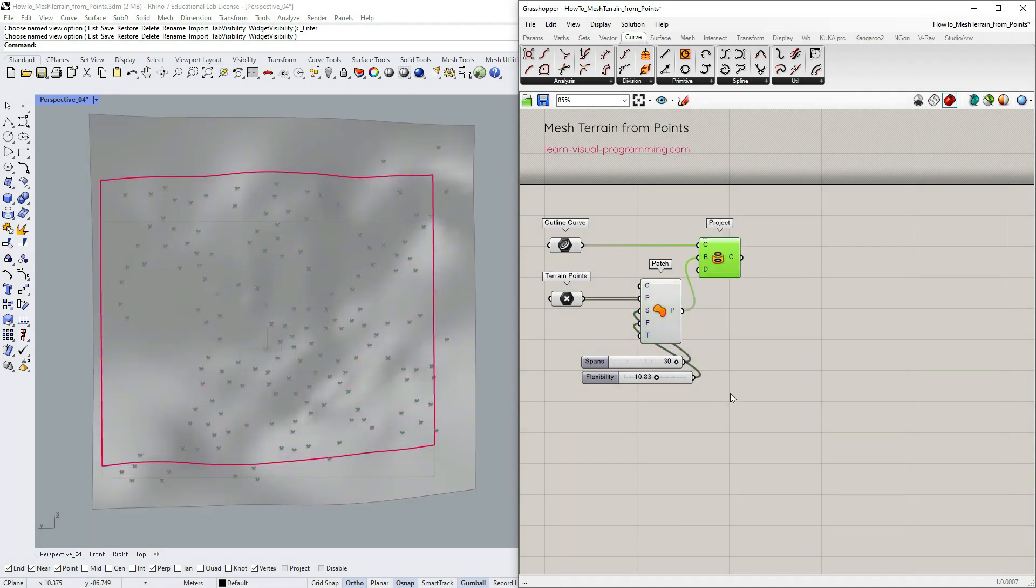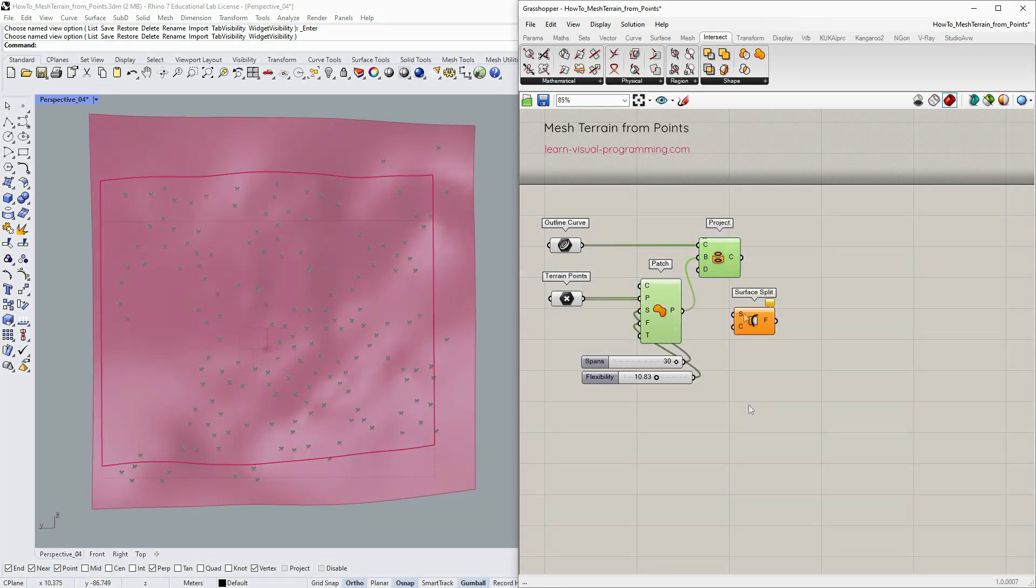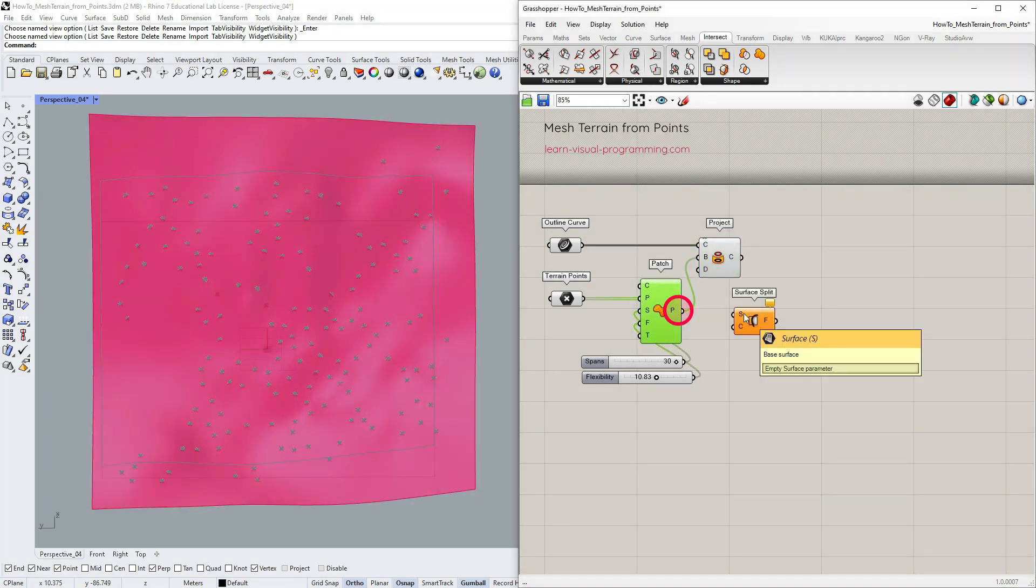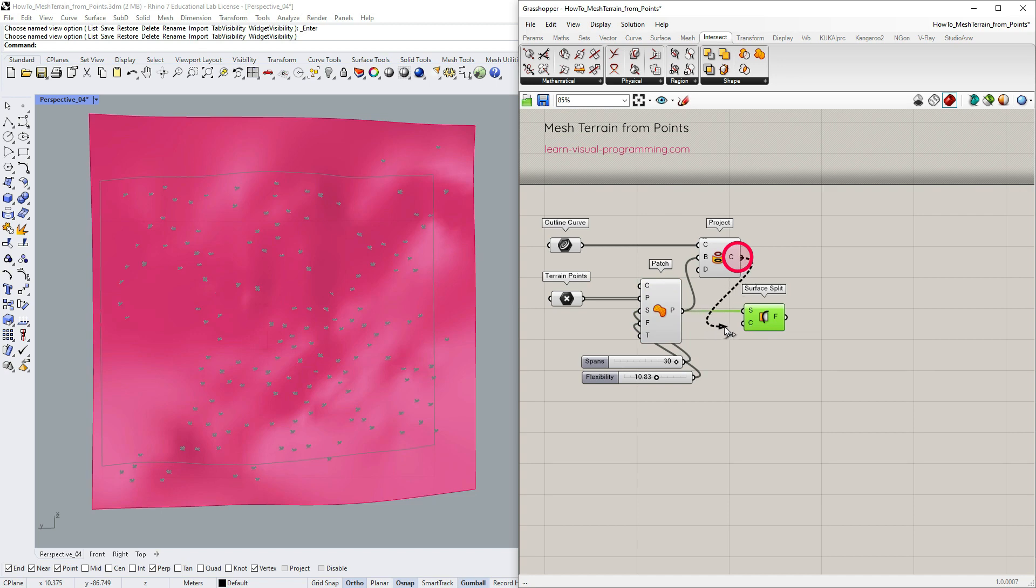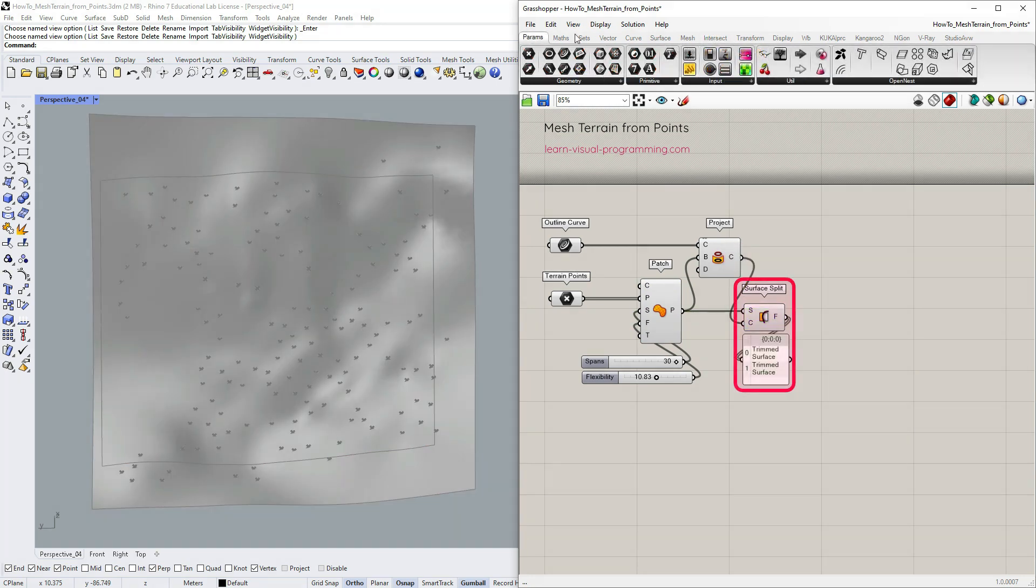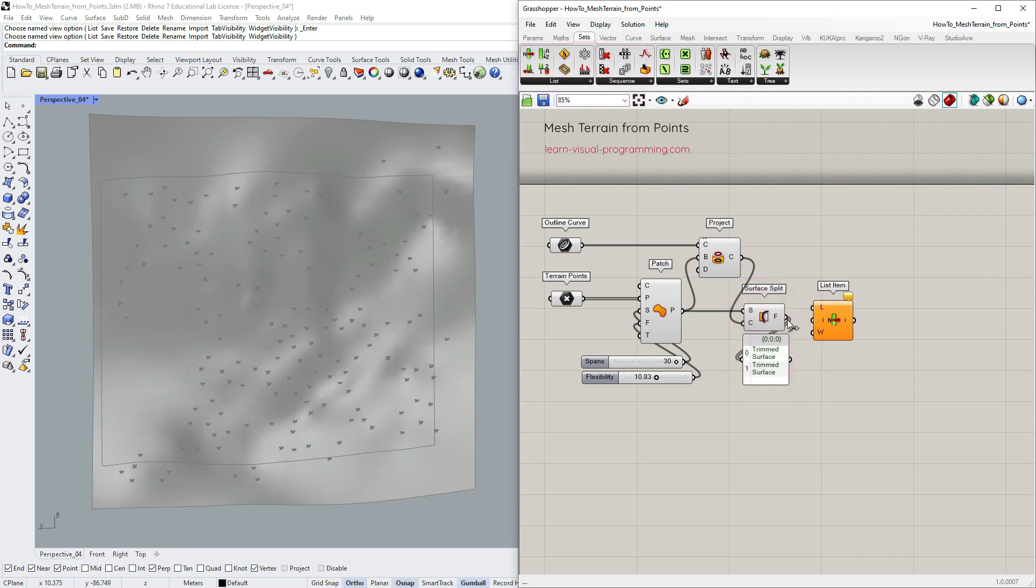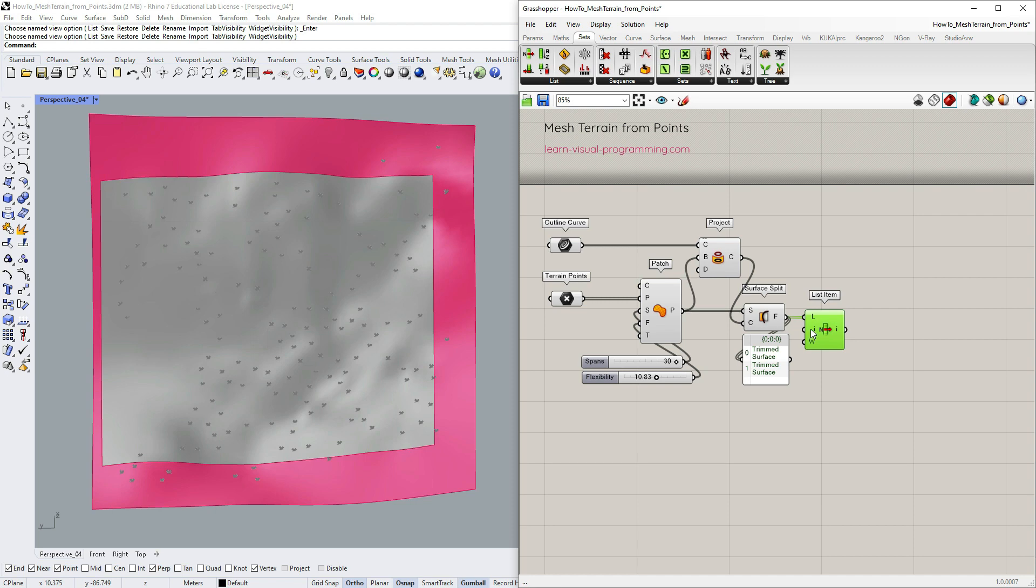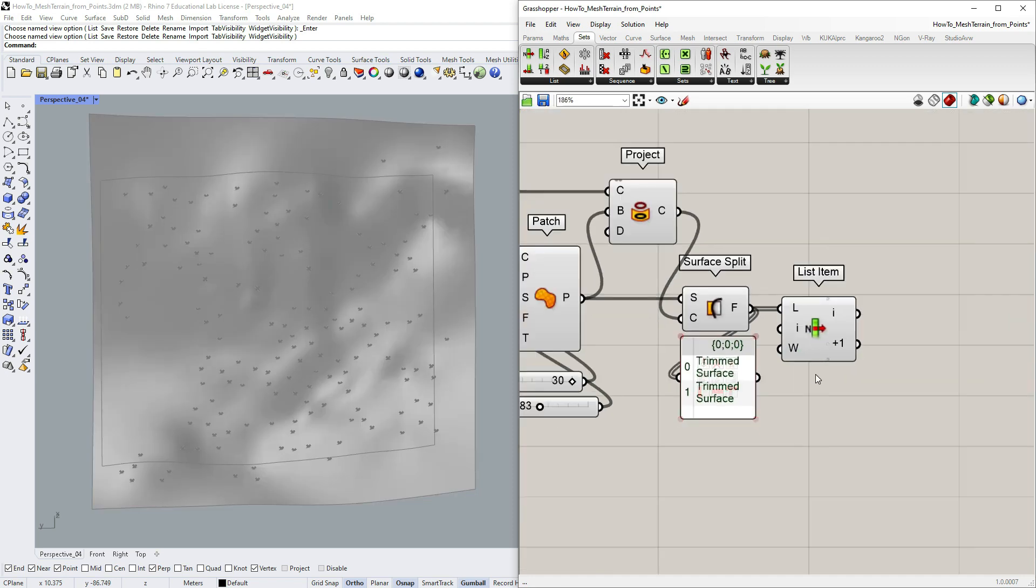Next under Intersect Physical I'm gonna choose the surface split. Input the patch as a base surface and the projected boundary curve as the splitting curve. We get two trimmed surfaces in the output. I'm simply gonna use the list item to extract the right surface. We could change the input index value or add the additional index as an output.